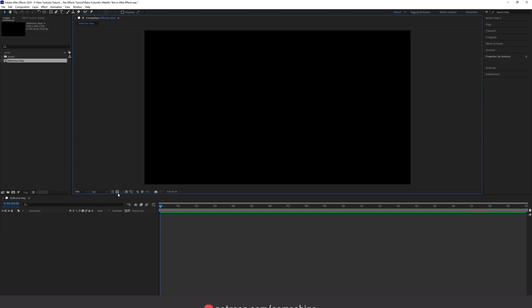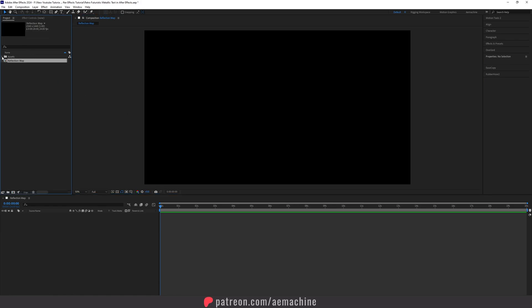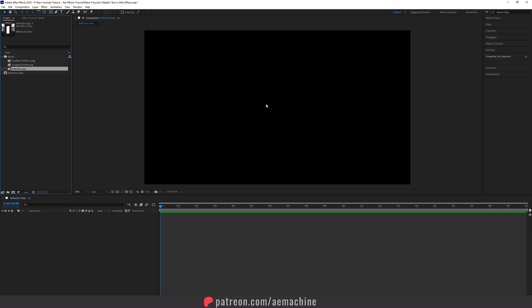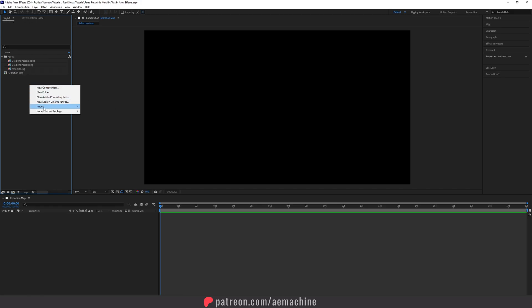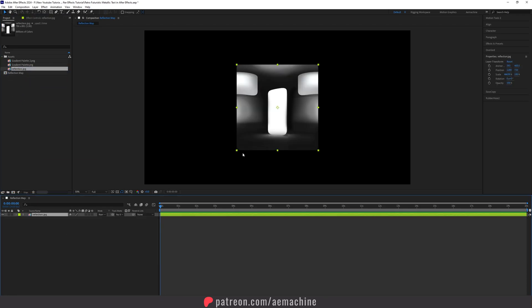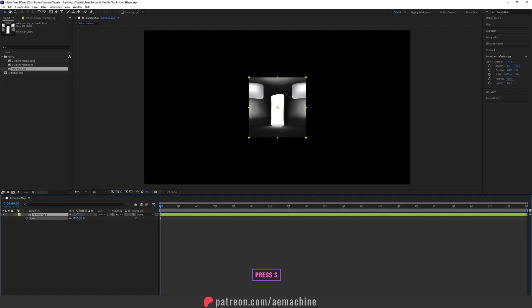I'll toggle the transparent screen on and off, and for now let's turn it off. In the project panel I have three assets — you can download these from the link in the description. I have this reflection map, so I'll import it and drag and drop it into the composition, then press S and scale it down a bit.